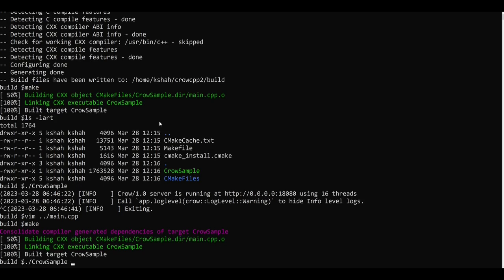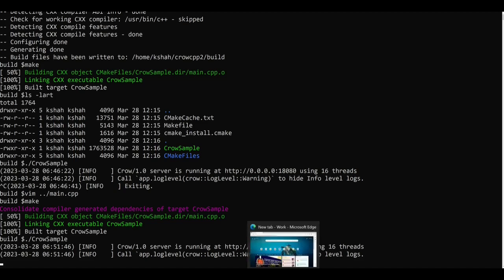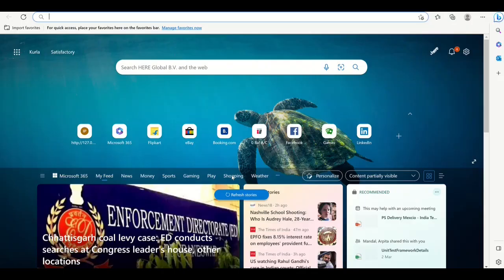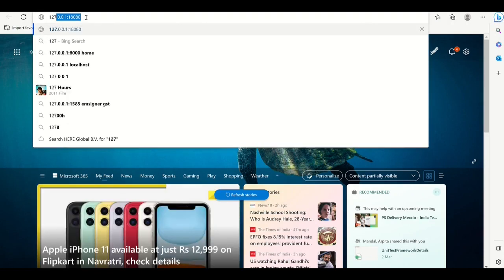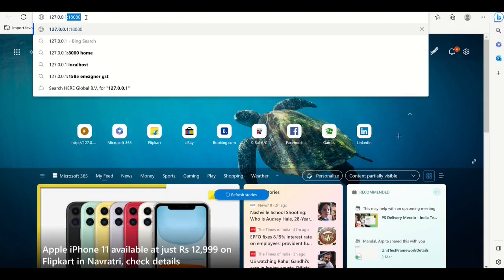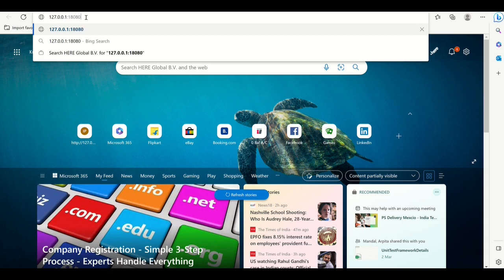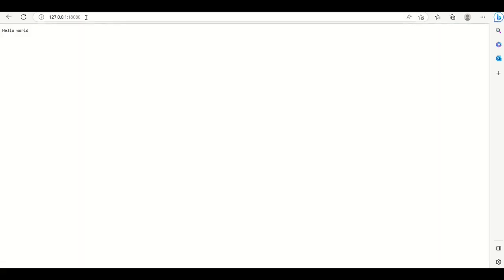So now let's run our application again. You can see now the server is running on localhost, that is 127.0.0.1. So let's go to our browser and make a GET request. I'll go here and I will type 127.0.0.1 colon 18080 and you can see we got our message hello world.